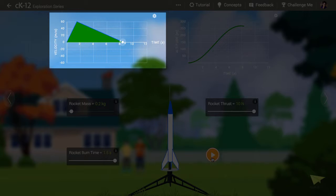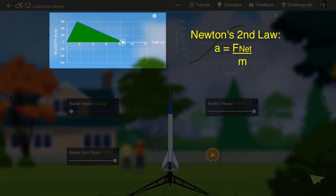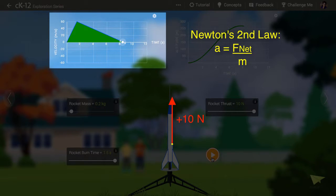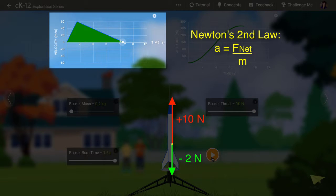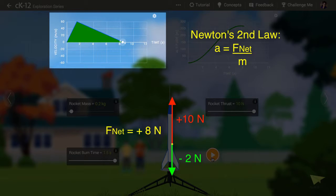The second way we can determine the acceleration is to use Newton's second law. The rocket is producing an upward force of 10 newtons. Gravity is producing a downward force of 2 newtons. This means the net upward force was 8 newtons.